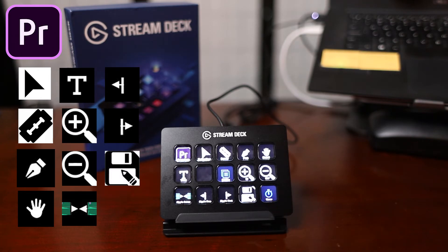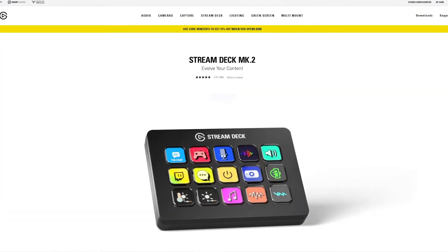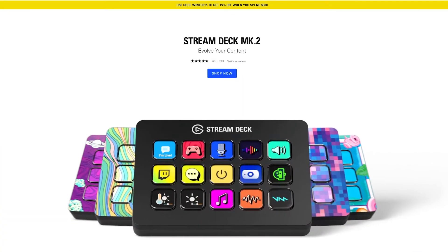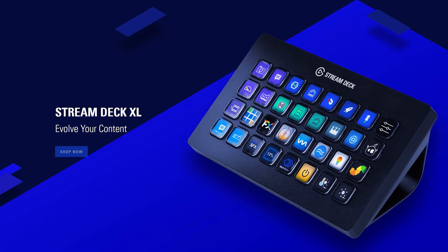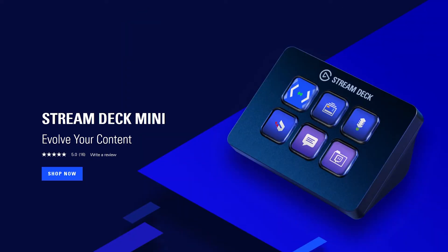There are a couple of different versions of the Stream Deck floating around out there, and they all basically do the same thing. I've purchased the 15-key version. They also make a 32-key LCD version and a 6-key version if you're looking for something a little bit smaller.